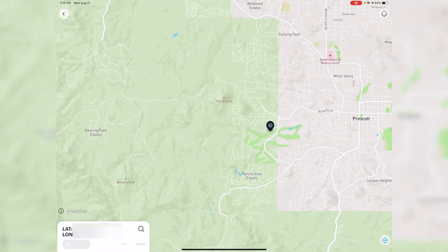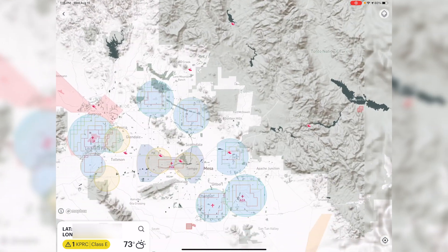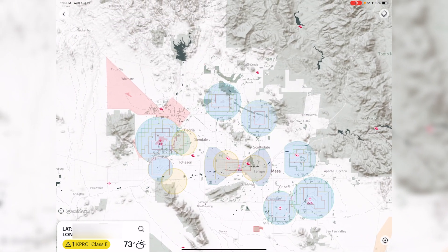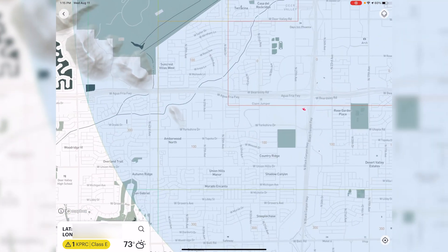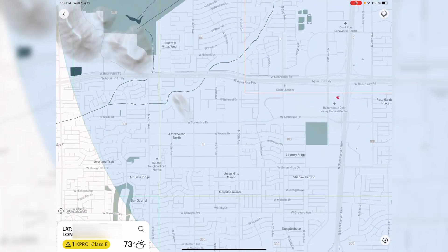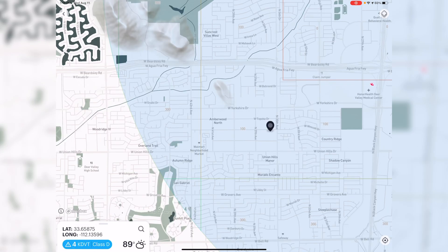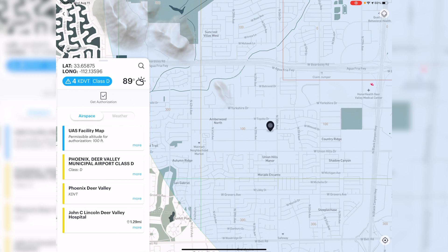Tapping that brings me back to my current location. I'll scroll down and go back to the area where we want to fly. I tap on the screen and place our dot. If we tap on the blue area in the bottom left corner it says 'Class D Airport,' which tells us information about the airport. It says we can get altitude authorization up to 100 feet. We want to fly at 100 feet, so we tap 'Get Authorization.'